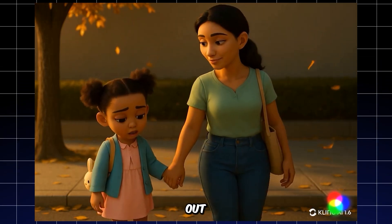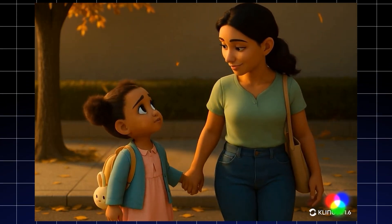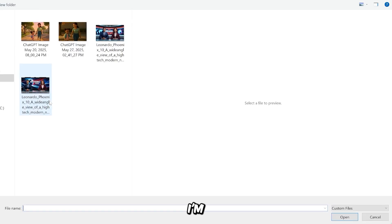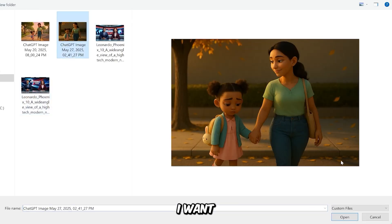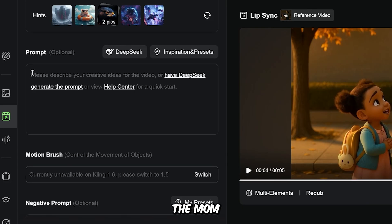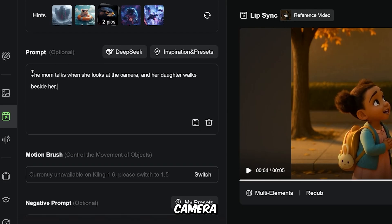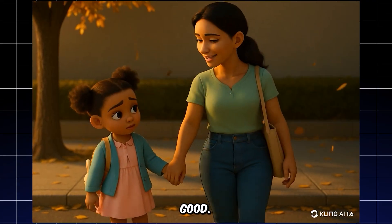The result turned out great, so I saved the video. So now I'm using the same image, but I want only the mum to talk, so I use this prompt: 'The mom talks when she looks at the camera and her daughter walks beside her.' The result is very good.